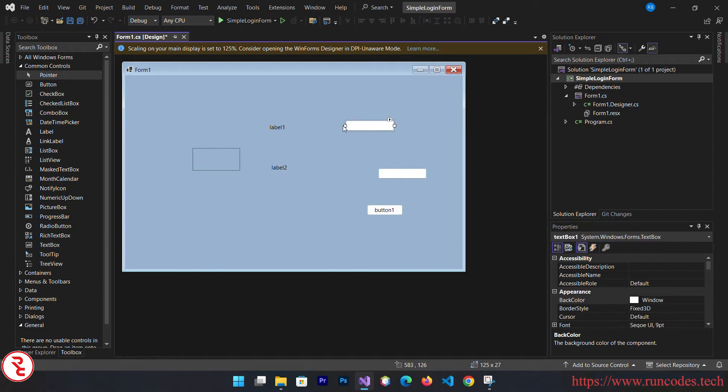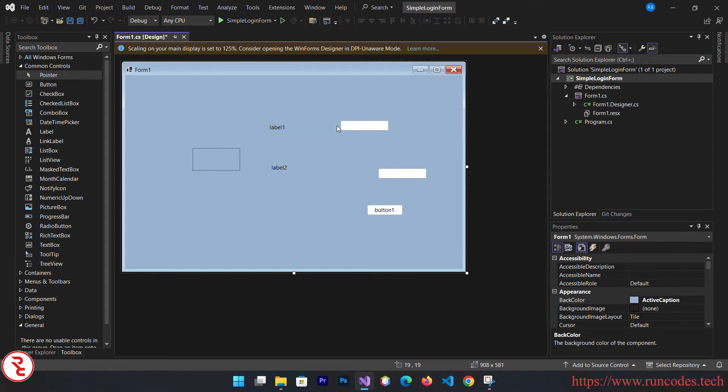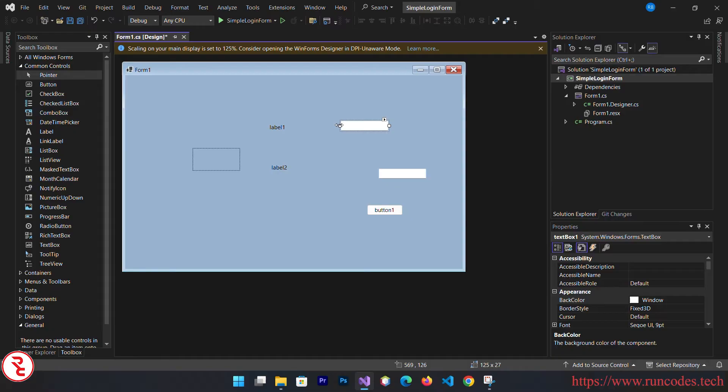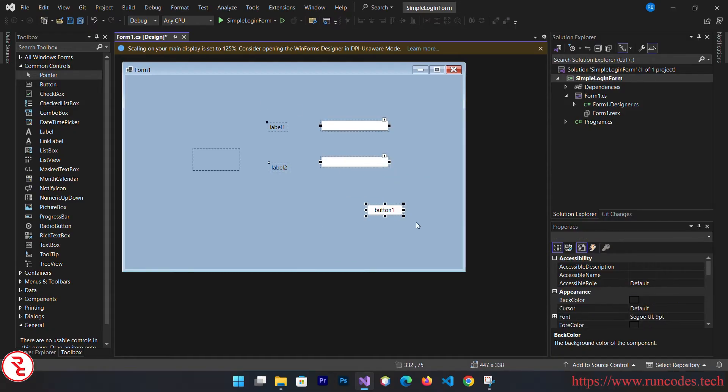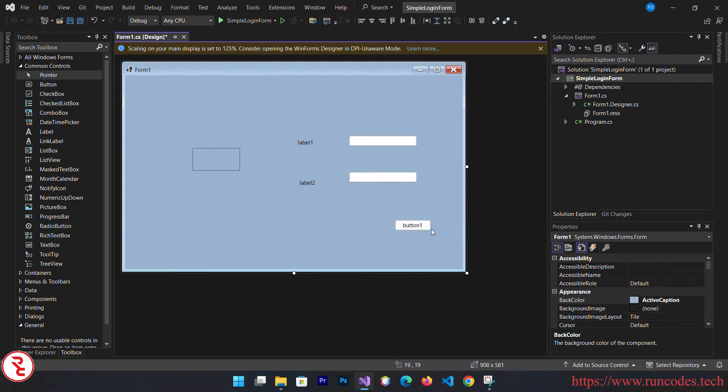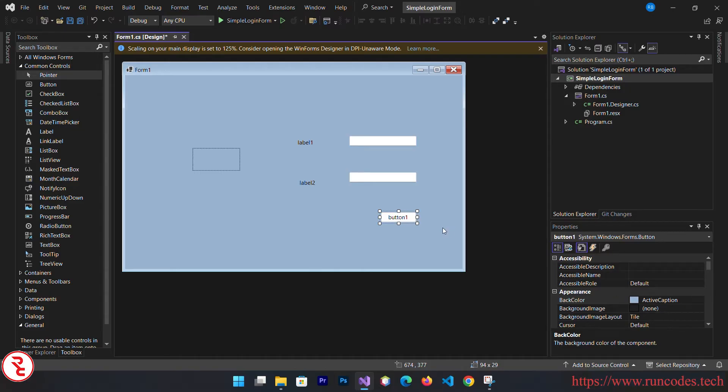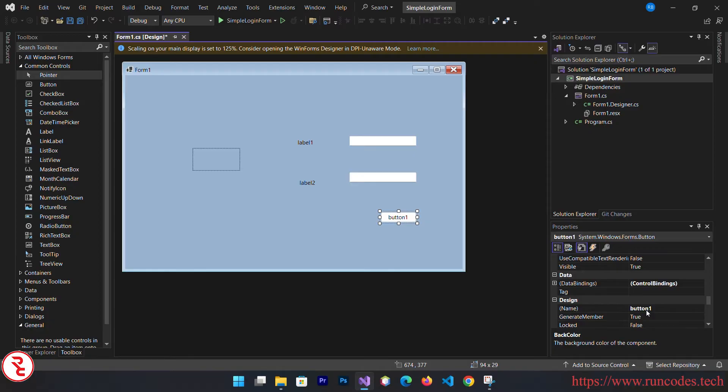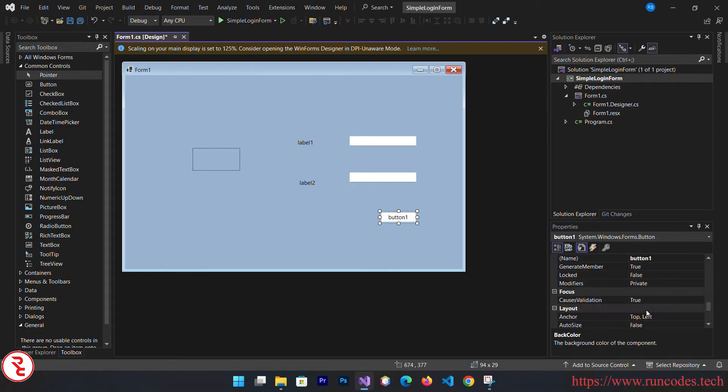Now let's rearrange all these controls. Go to properties after selecting and you can see the property window here. Change the text of button to login.